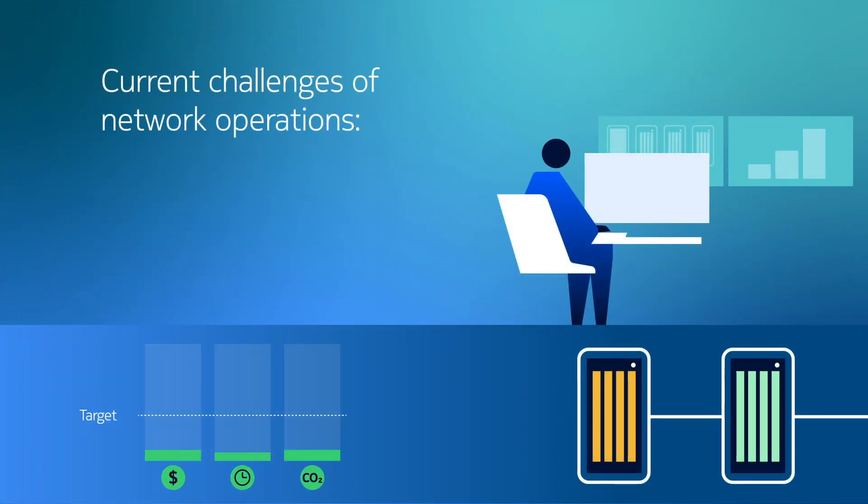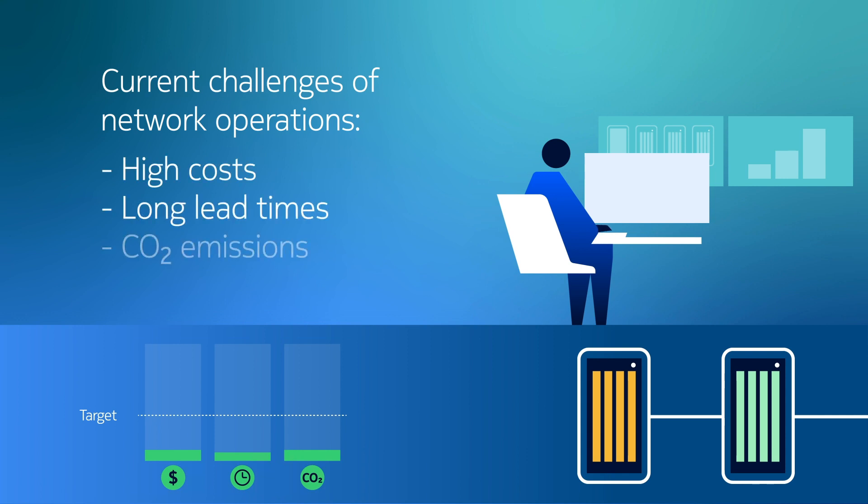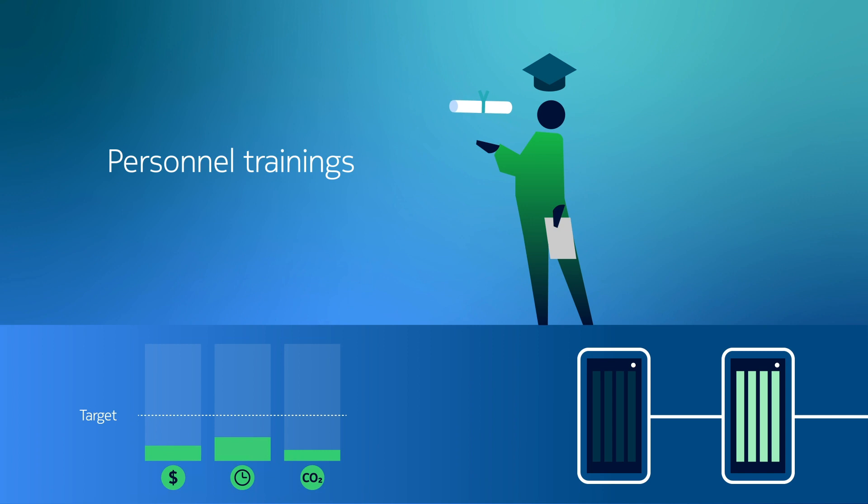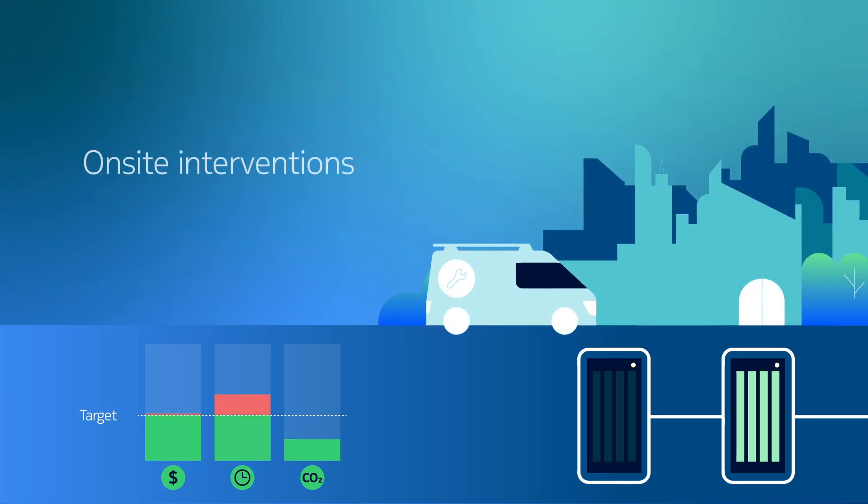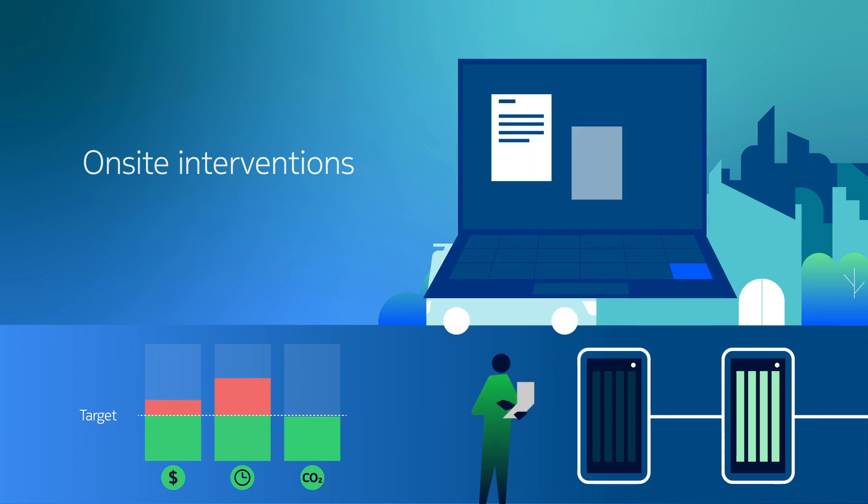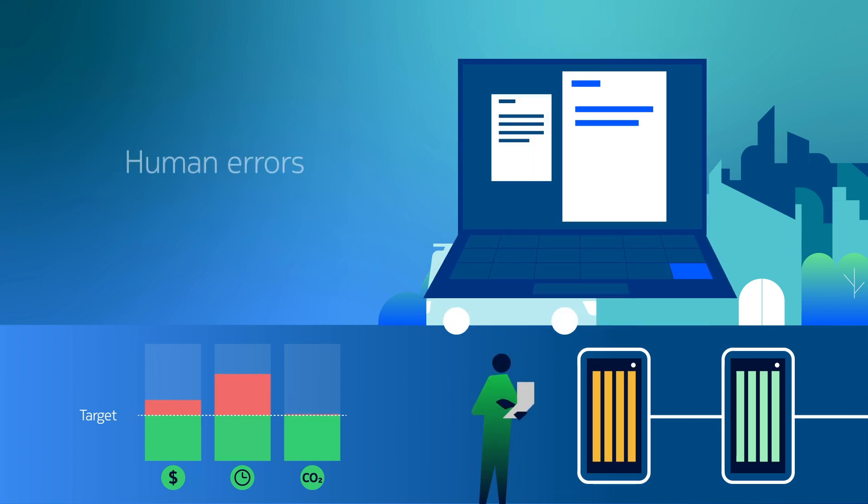Network operators often experience high costs and delays in their current mode of operation due to training personnel to acquire new skills, preparation work, frequent truck rolls for on-site interventions, and human errors.